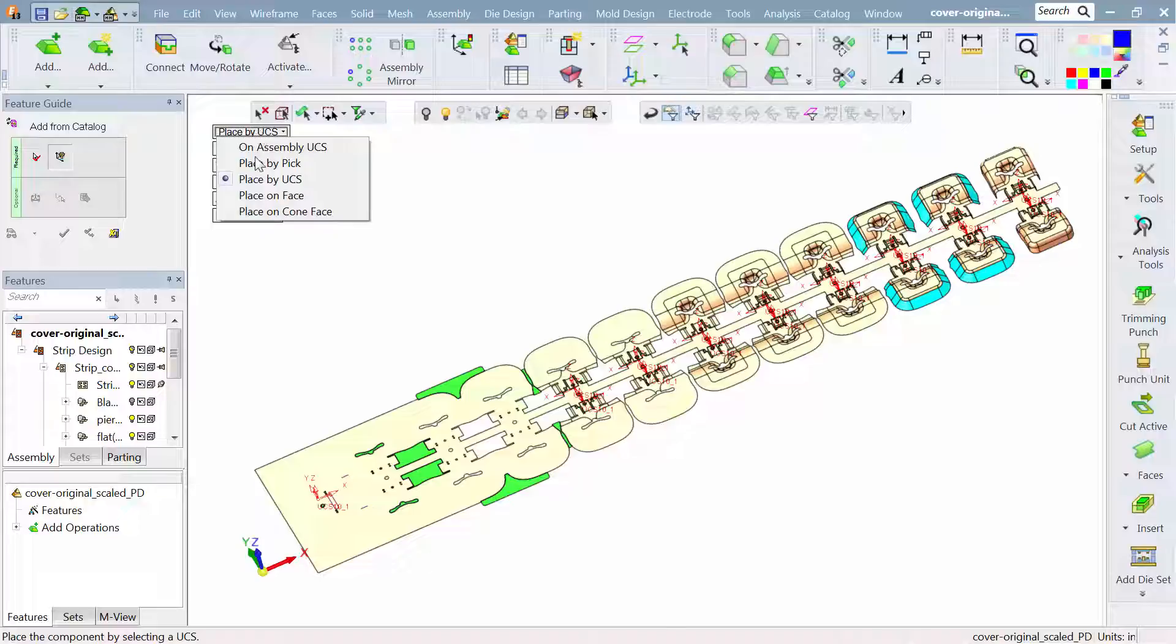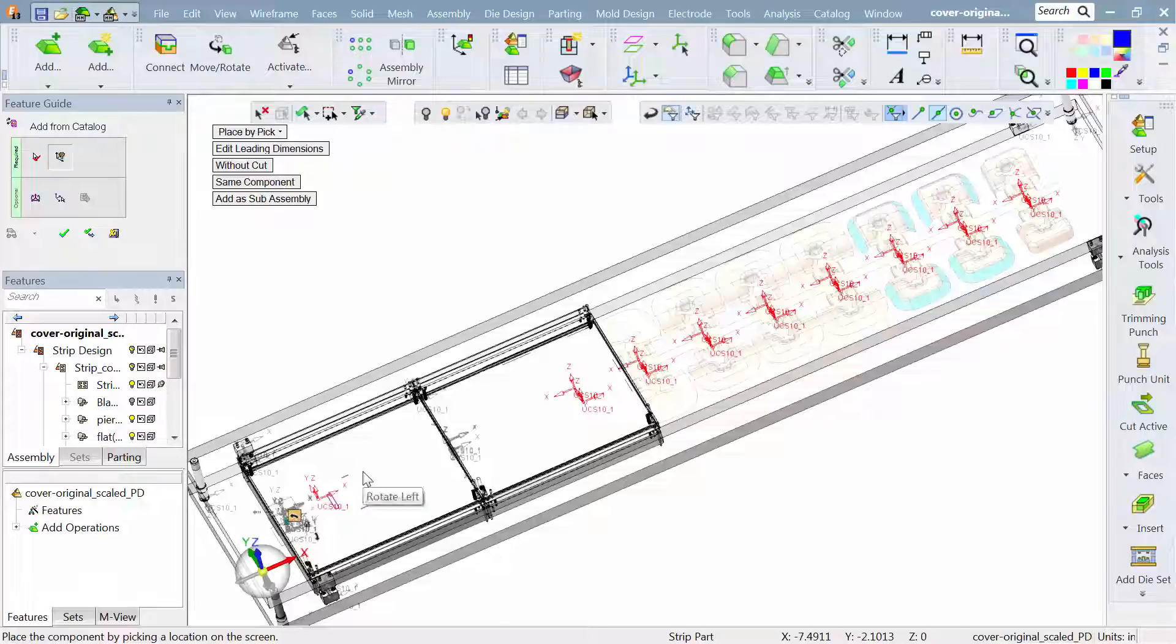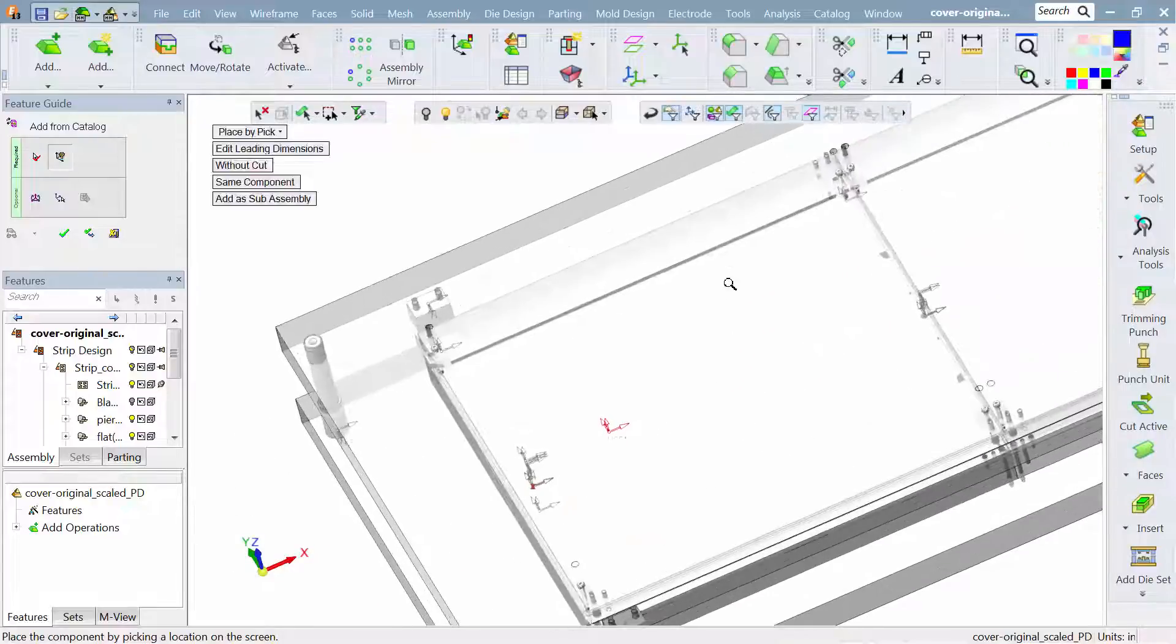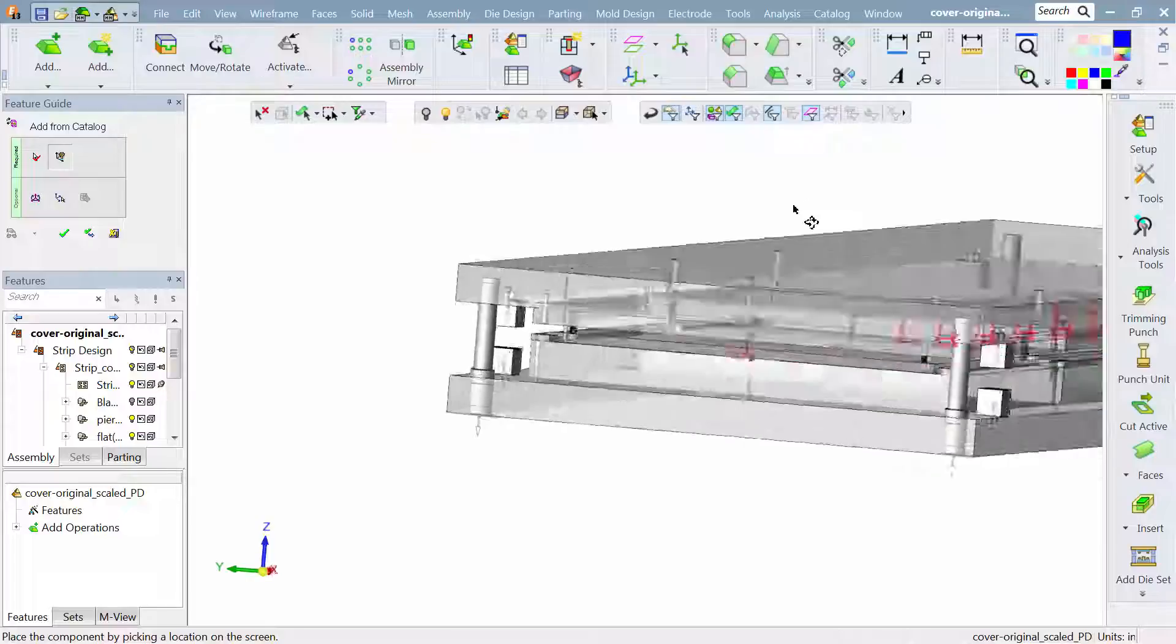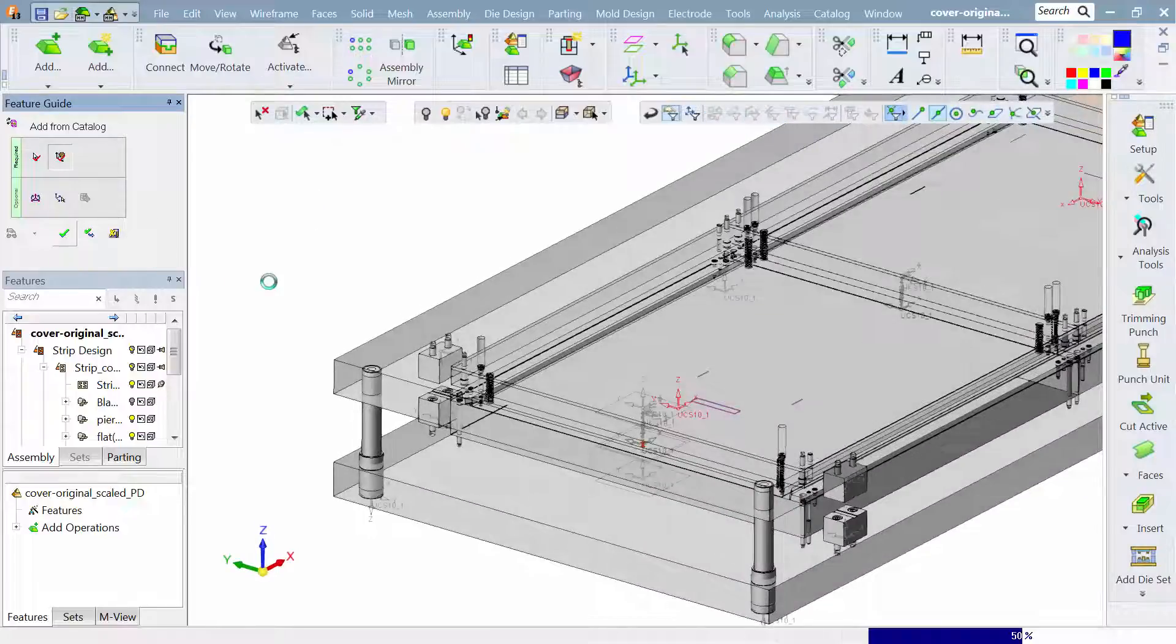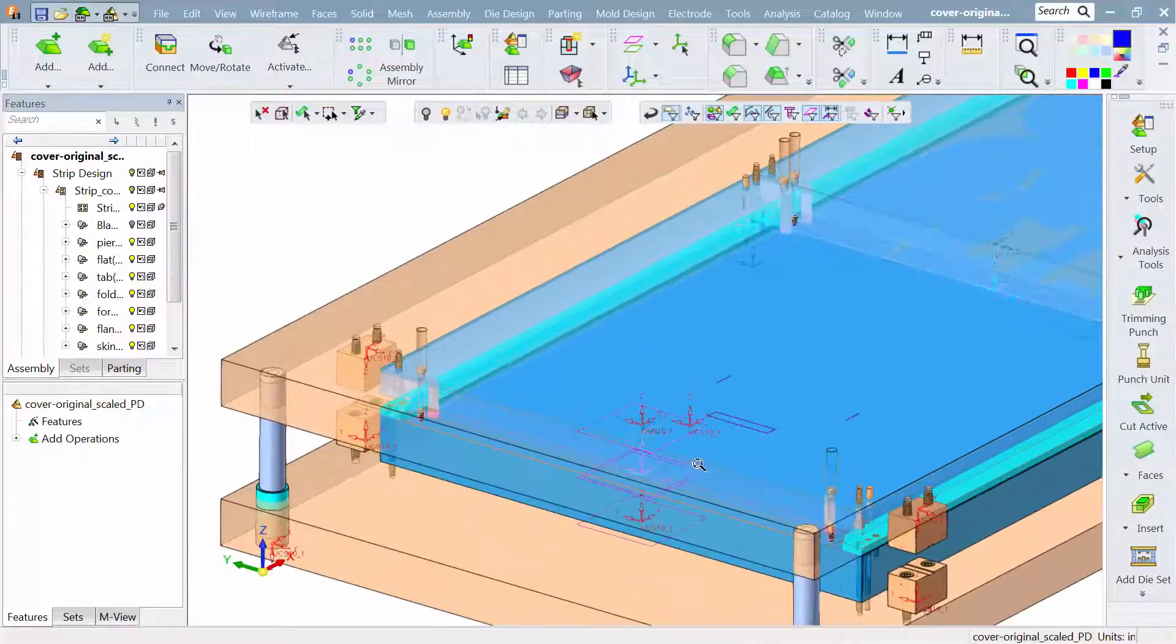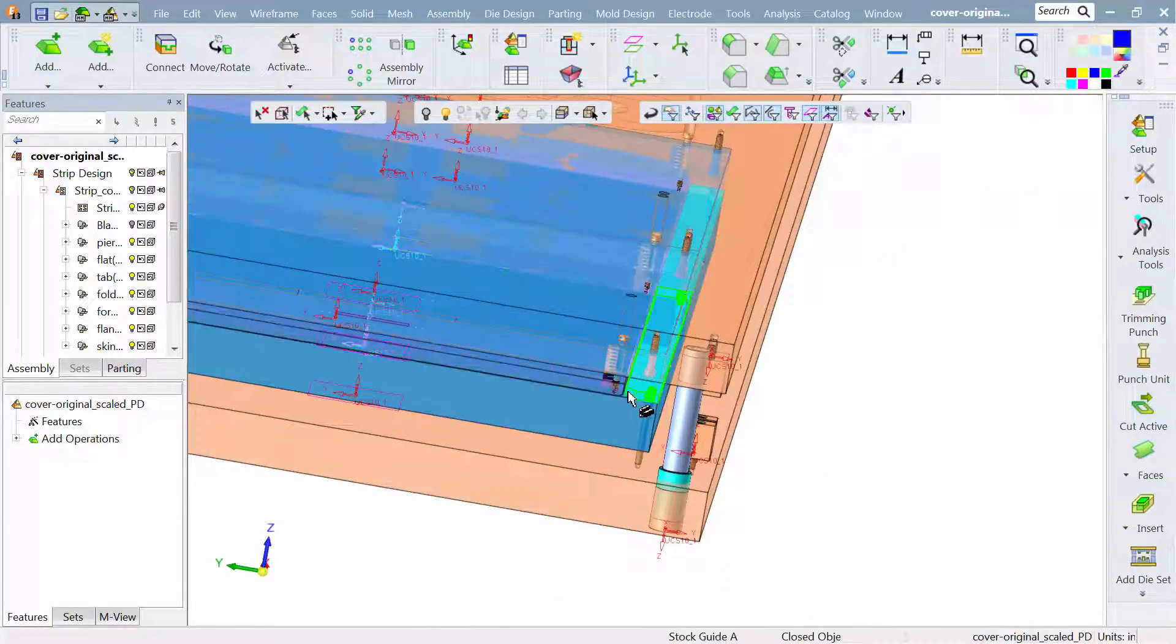I'm going to tell it that I simply want to position this particular die set right here at the beginning edge of the strip. And as it loads, it sizes itself per the strip. So the die steel width that you see is established by the width of the strip.